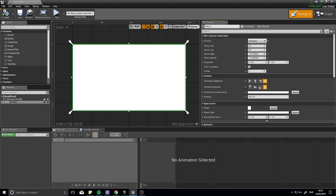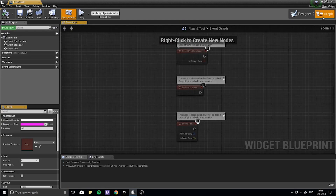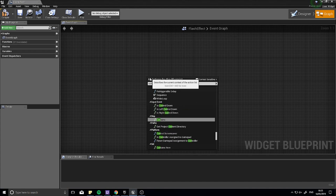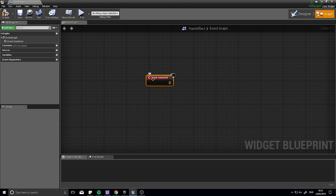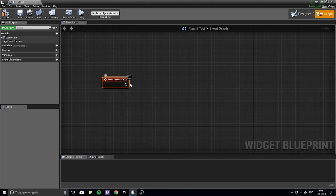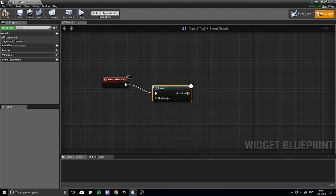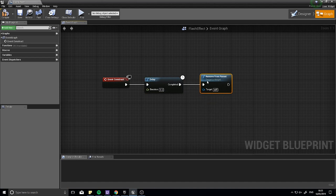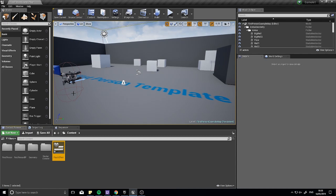I'll name it 'White' while I'm here. To make it appear and then disappear, go to the Graph. On Event Construct, put a Delay node set to 0.2 seconds, then connect Remove From Parent. So after 0.2 of a second, this widget will disappear off the screen.